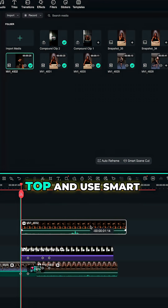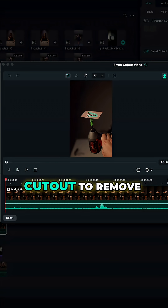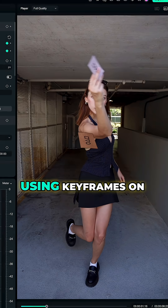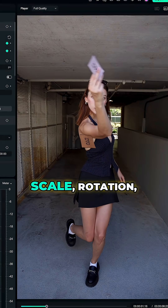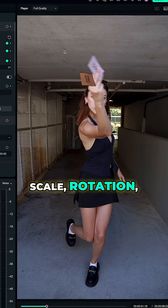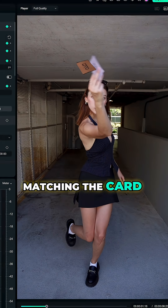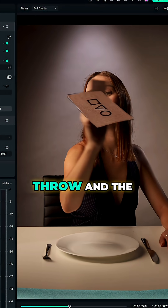After that, bring the card shot on top and use smart cutout to remove the background. Simply animate it using keyframes on scale, rotation, and position, matching the card position at the throw and the catch.